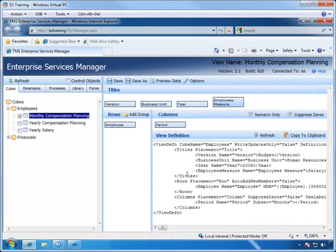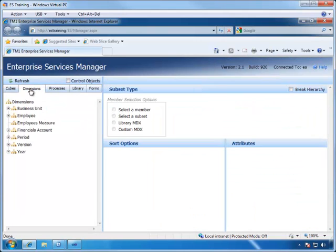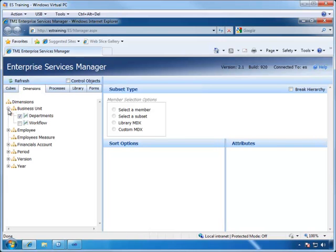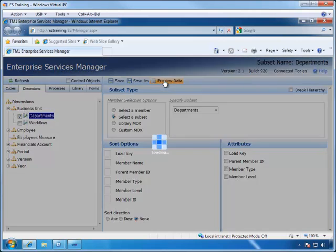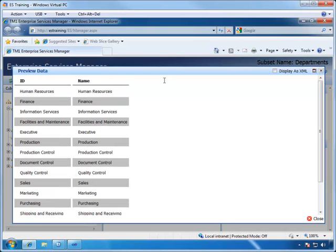Switch over to the dimensions list by clicking on the Dimension tab and expand the Business Unit dimension. We see that the Departments subset is already published, and let's take a quick look at this one. And it shows the Departments and the Names, which is perfect for our drop-downs. So, let's move on to the other dimensions.